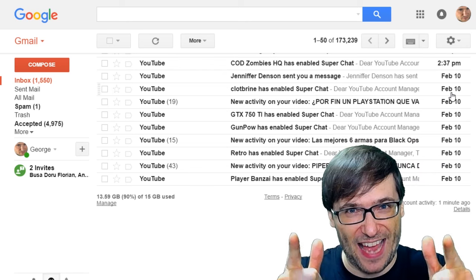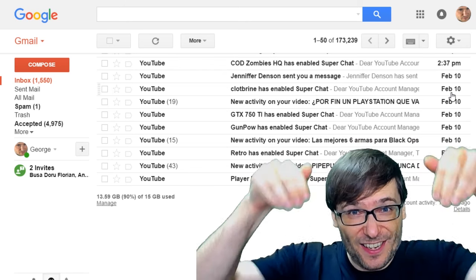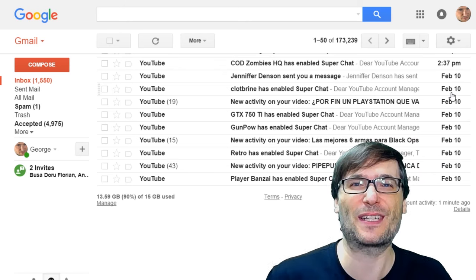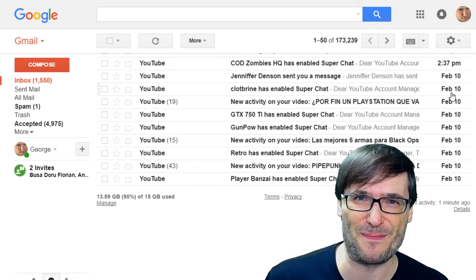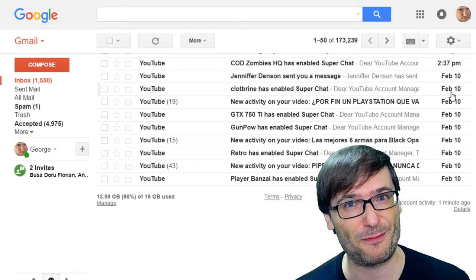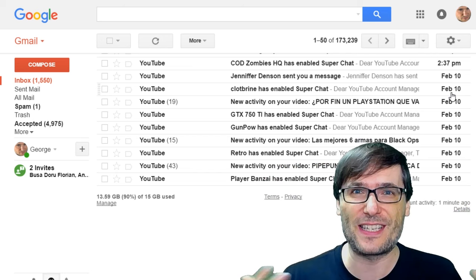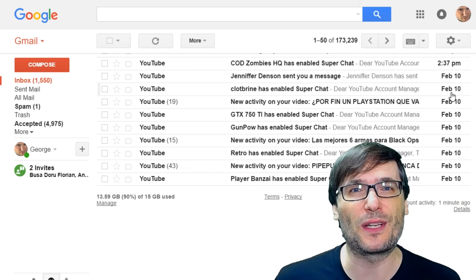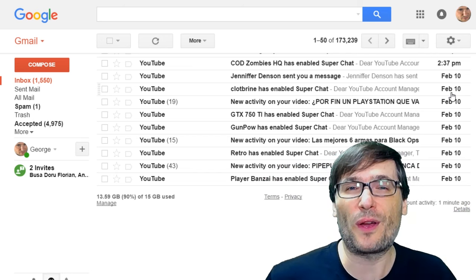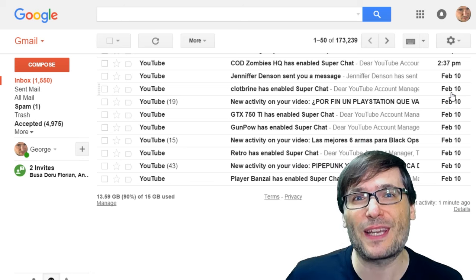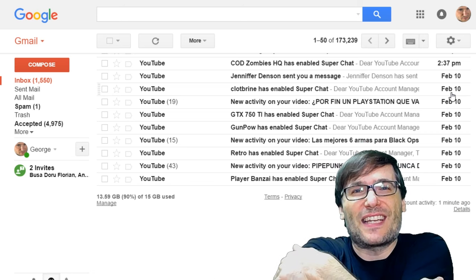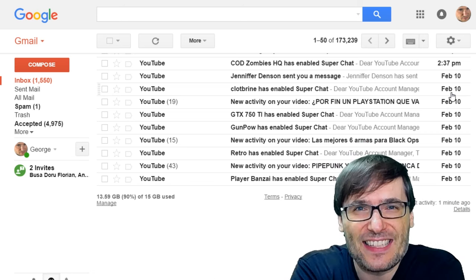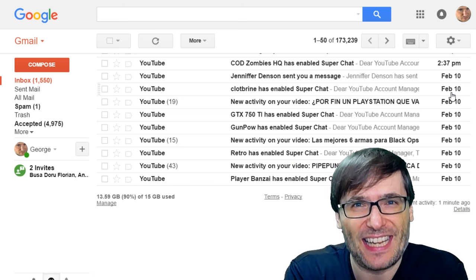Have you enabled Super Chat? Tell us in the comments below about your experience. Is it working for you? Are you getting people to donate? We would love to know. Share what you learn so we can all grow together as a family.